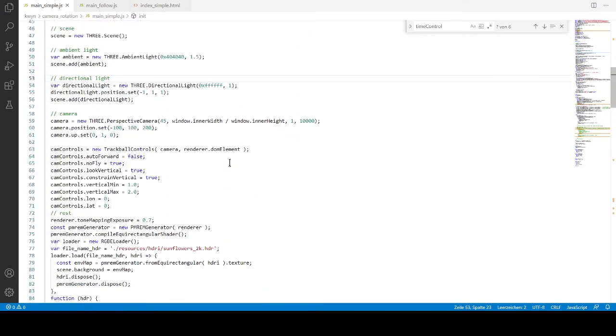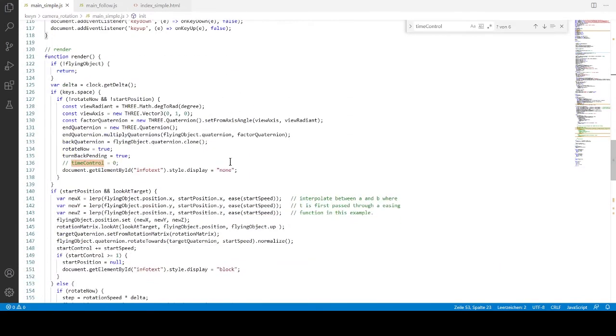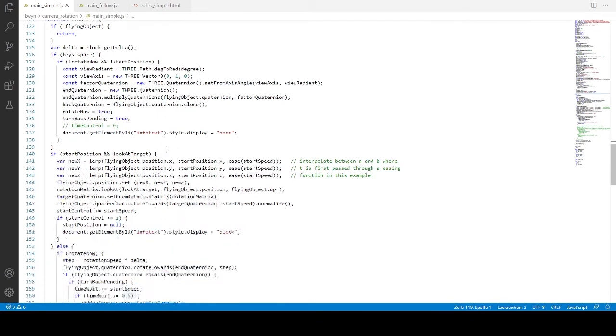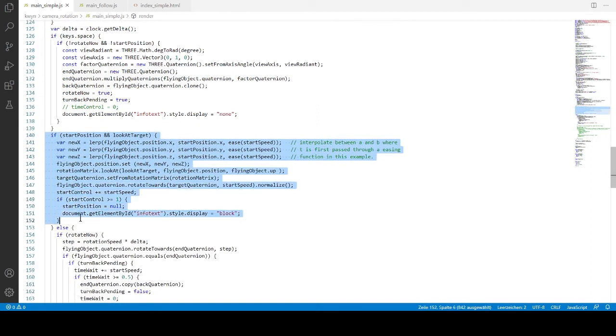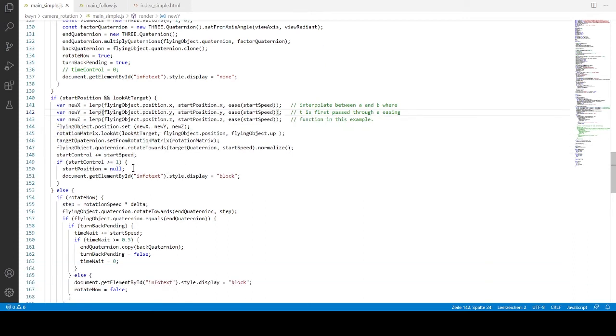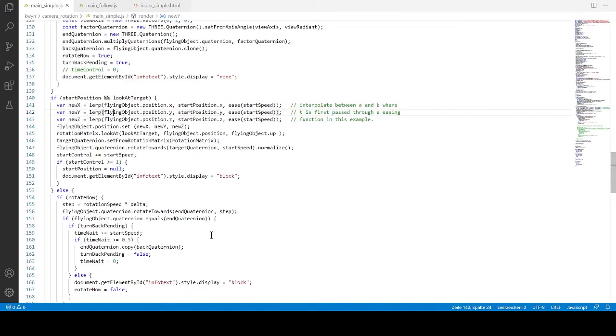So now let's look at the render stuff. What we first do in the render is setting the drone to its position. We just wait for the start position and look at target vector 3s to be available. Once they're available, we set the drone to its position and rotate towards its target. When it's completed, we set the start position vector 3 to null. So this information is used that we have successfully passed this one. And what we also do is setting the info text with the information spacebar to rotate the object.